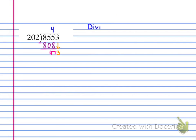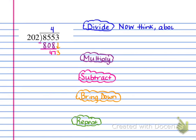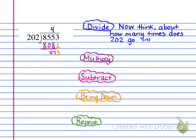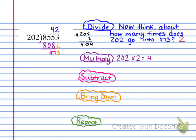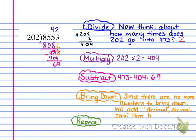Now I'm going to rewrite the problem set up for the next round of division. Think about how many times does 202 go into 473. That's 202 times 2, which gives us 404. We do that multiplication and then subtract: 473 minus 404, which gives us 69. Now there are no more numbers to bring down, so we need to add a decimal and then a zero.